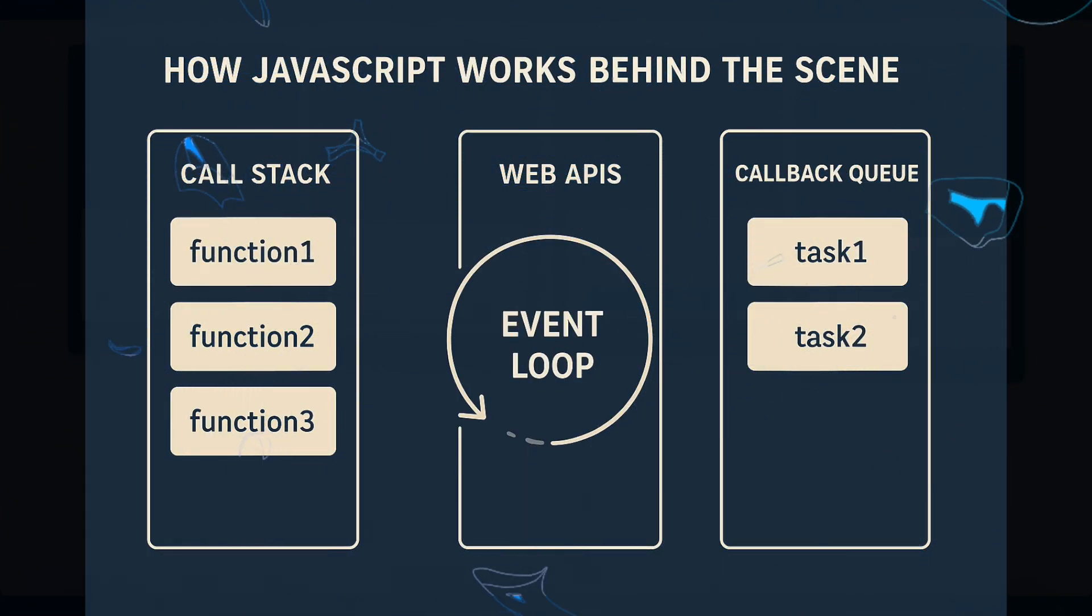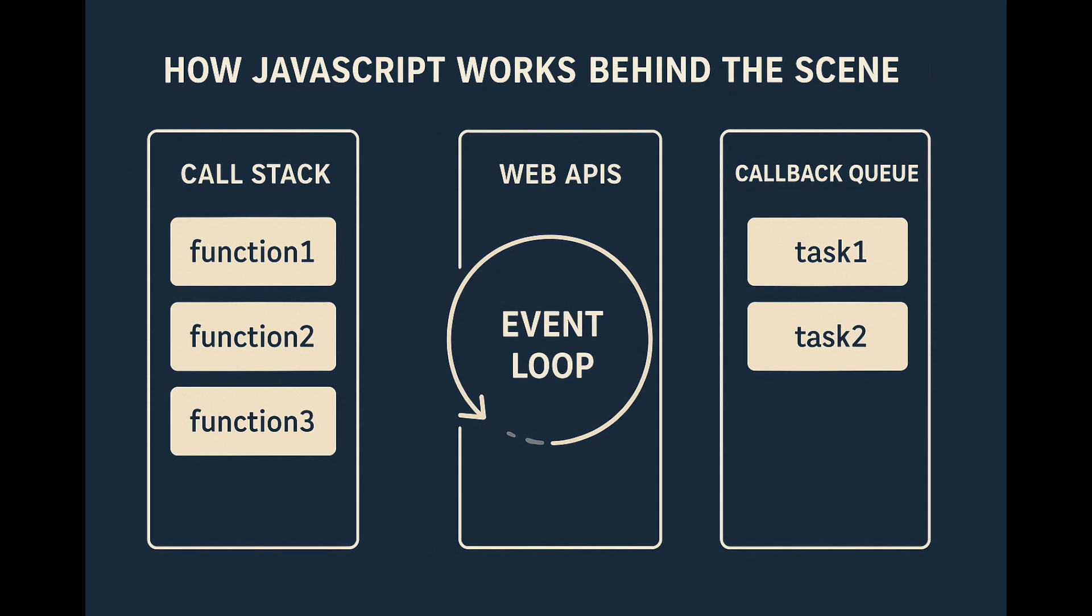But JavaScript is single-threaded. So how does it handle things like setTimeout or fetch? Enter the event loop. It constantly checks the call stack and callback queue, moving functions over when the stack is clear.